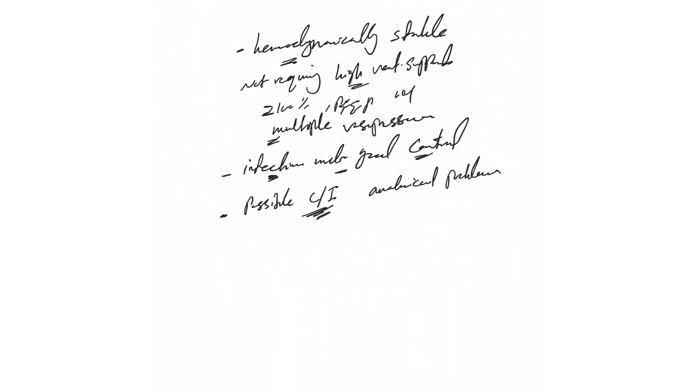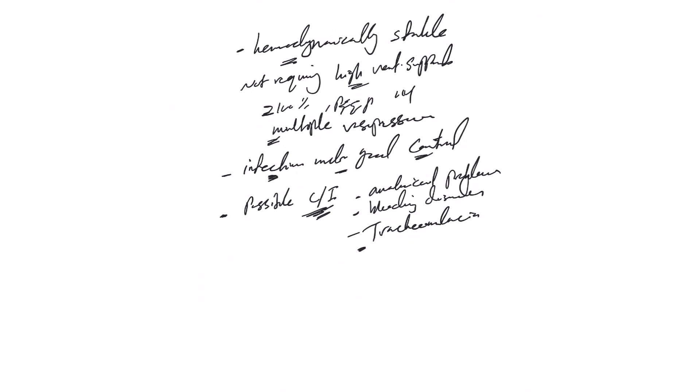But there are some relative contraindications like, for example, anatomical problems or anomalies, severe obesity, bleeding disorders. All this can be relative and can be addressed if we really need the tracheostomy. We should be able to stabilize the patient to go through it. Tracheomalacia is very important not to forget about. Again, the decision, for example, to put a tracheostomy in tracheomalacia, we have to discuss with the intensivist, we have to discuss it with the surgeon who will perform it.